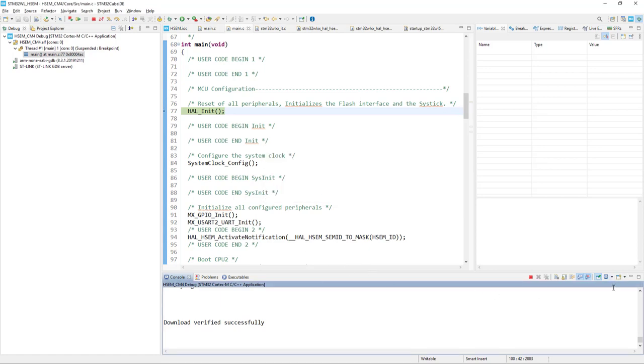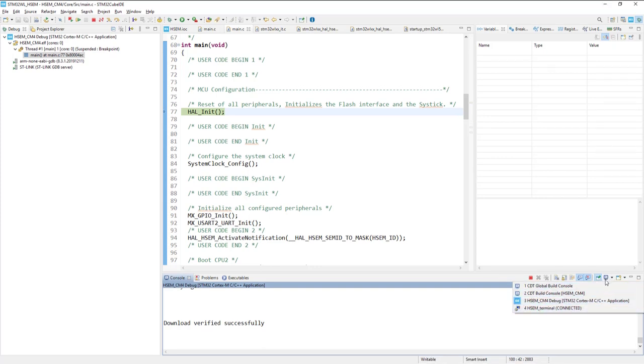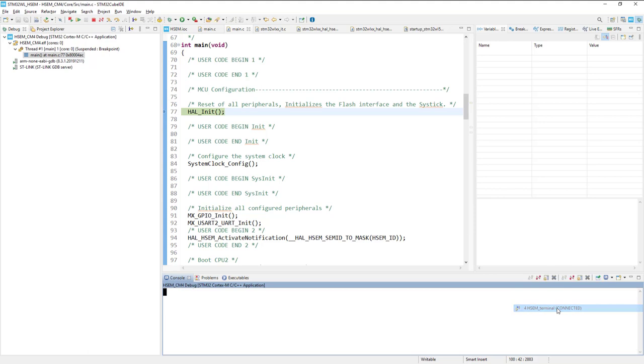After this, this terminal would be visible within this small monitor icon. If I press this down arrow, I can see this Hardware Semaphore Terminal, it is connected.